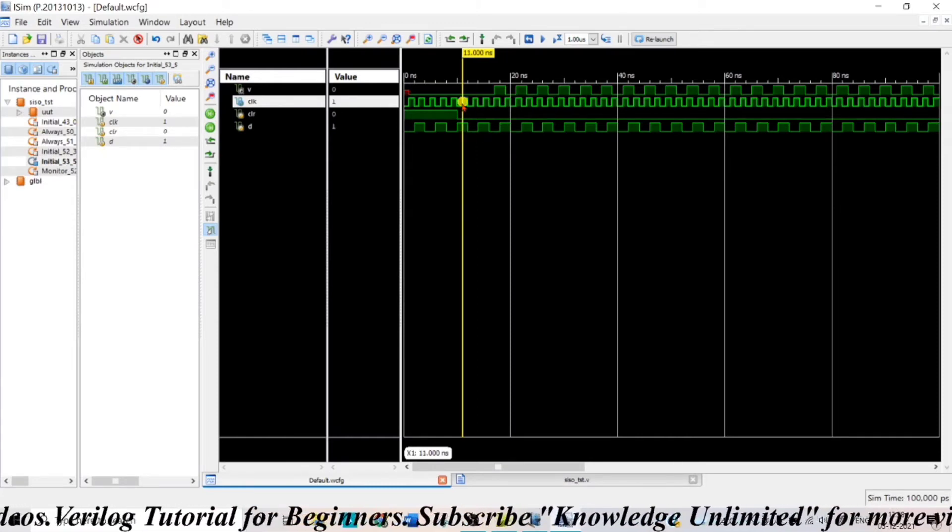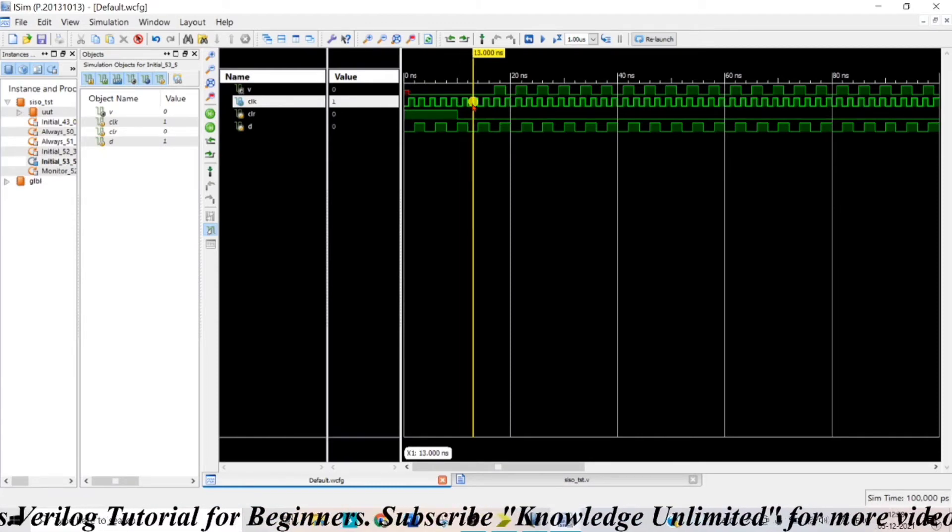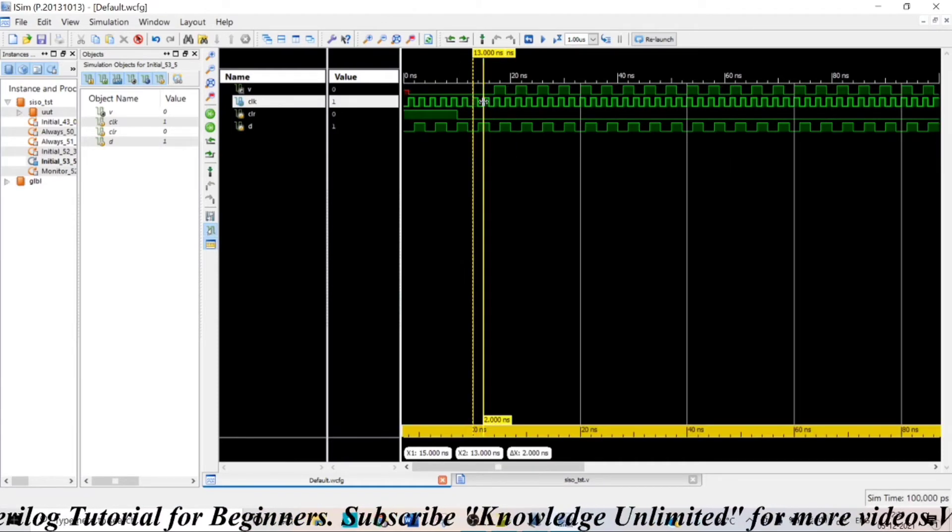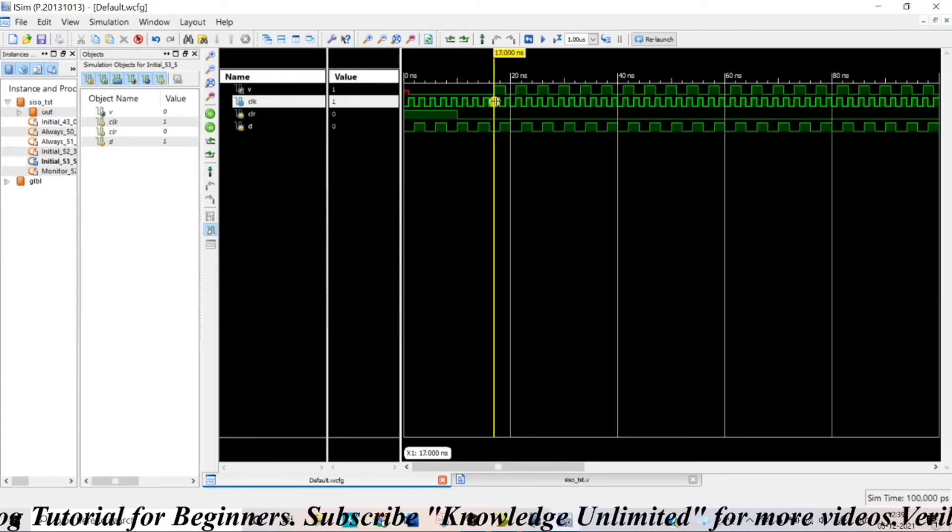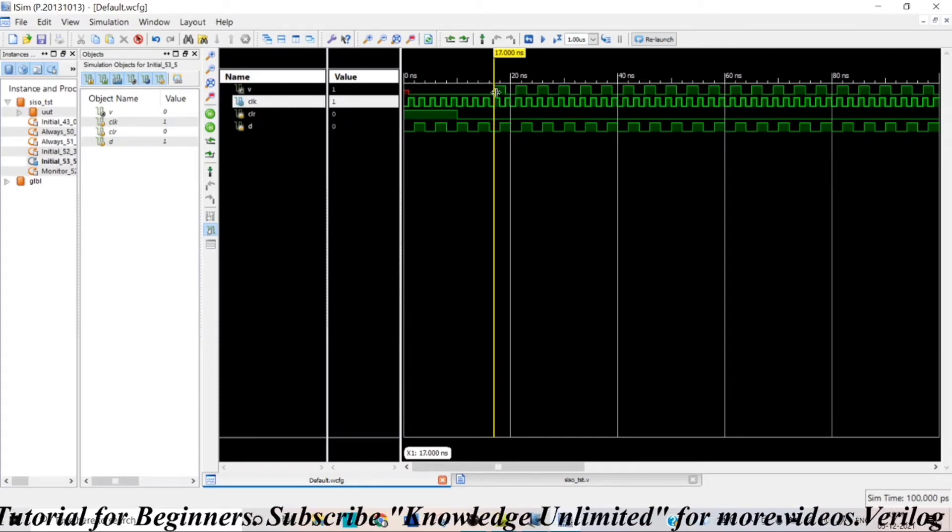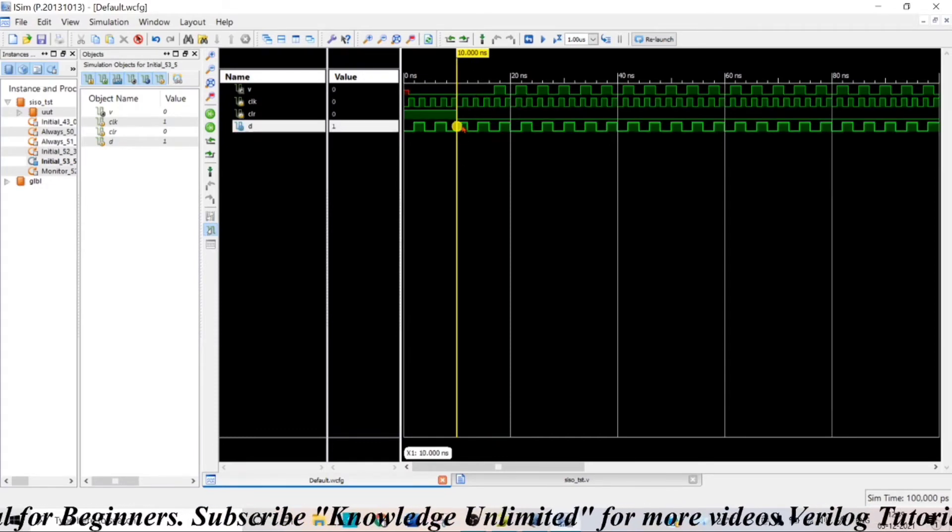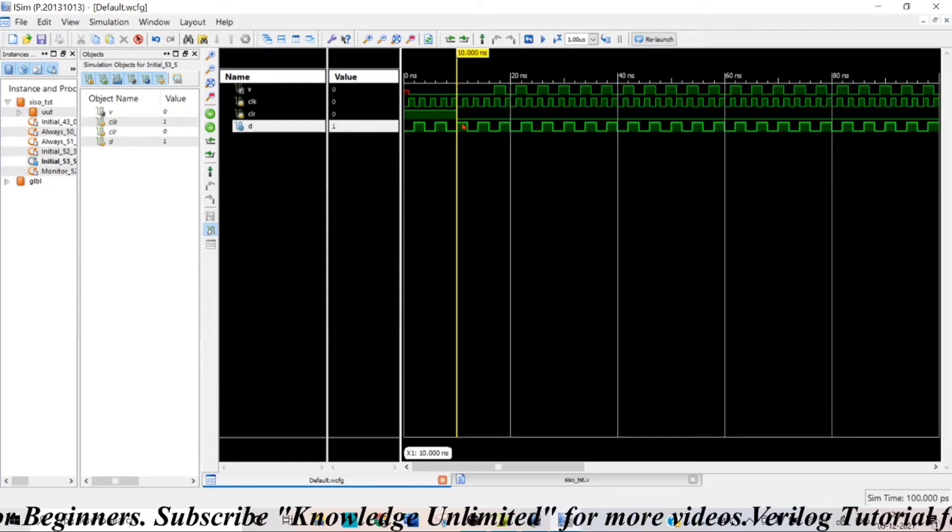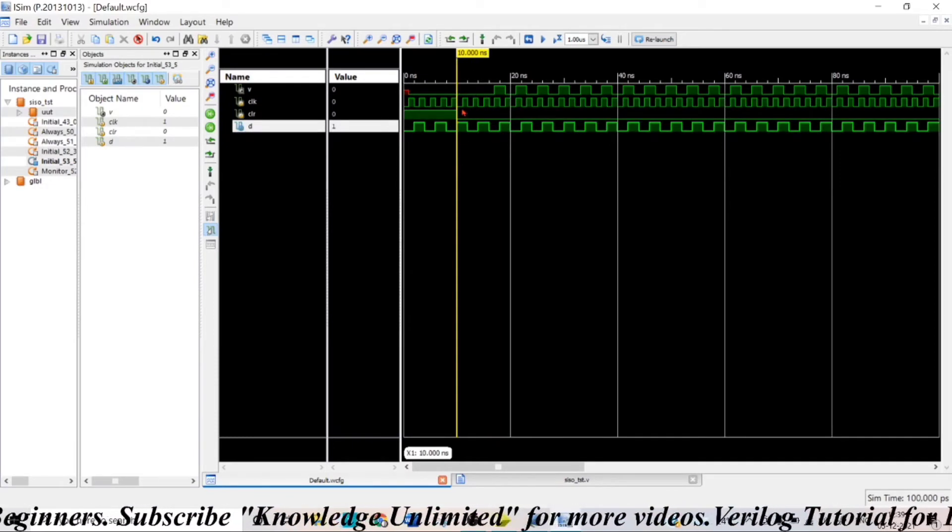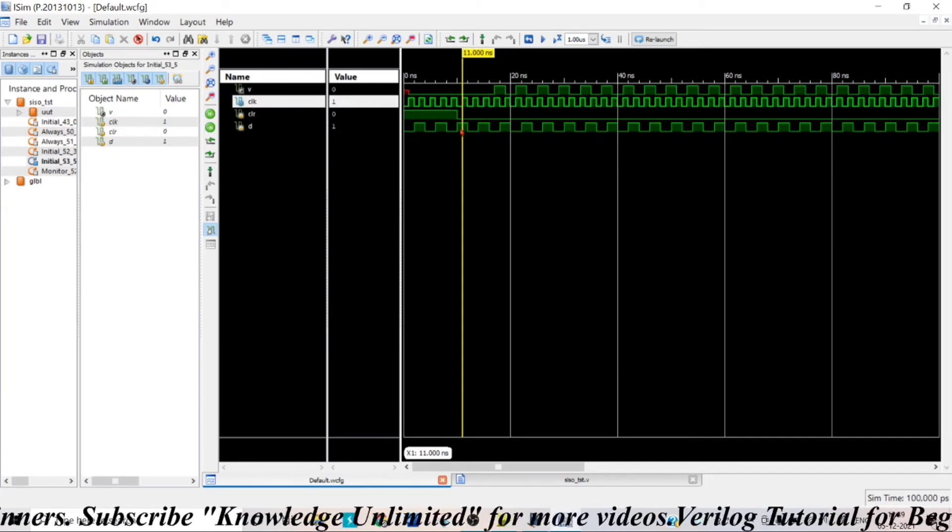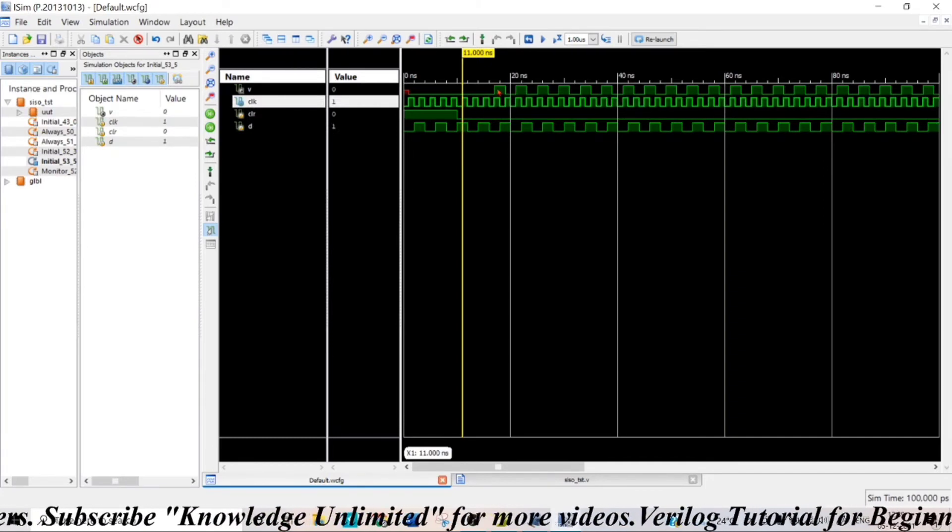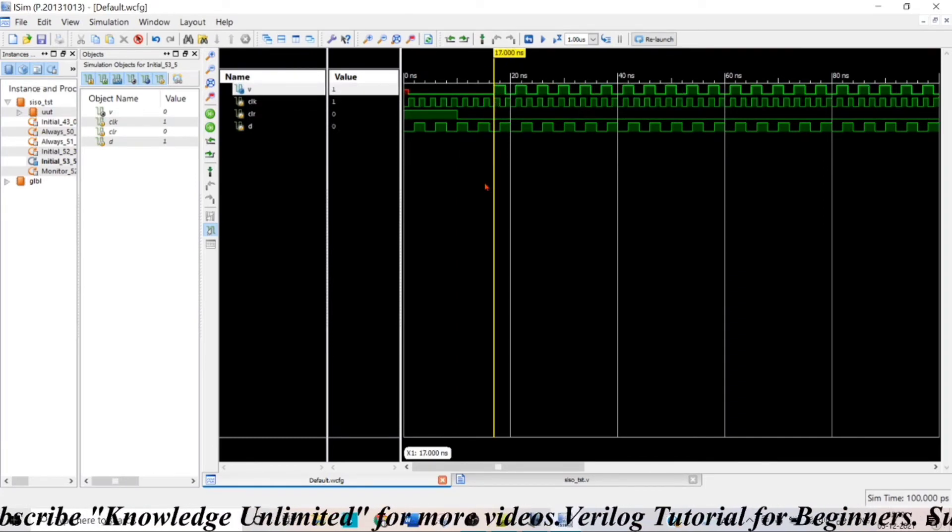So after 1, 2, 3 and at the fourth positive edge of clock I am getting my input that is given at the beginning that is at the first positive edge of clock, 1 as here as my output.